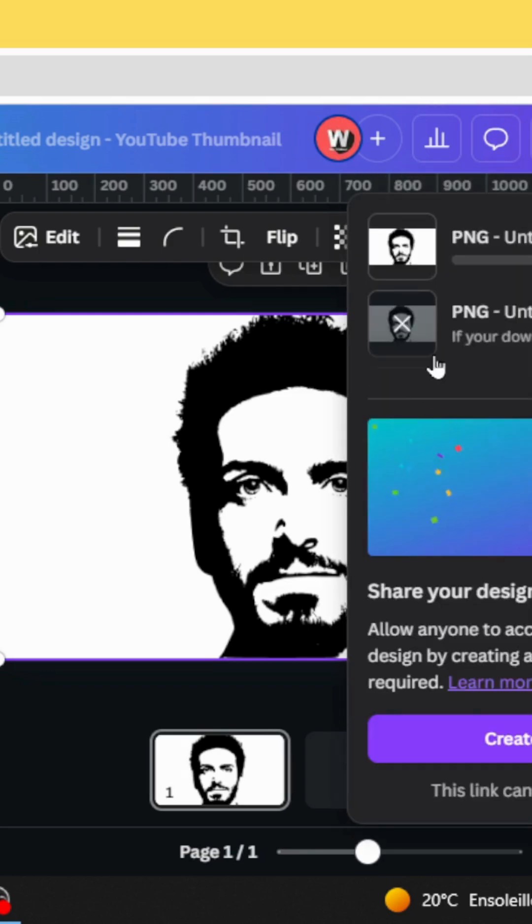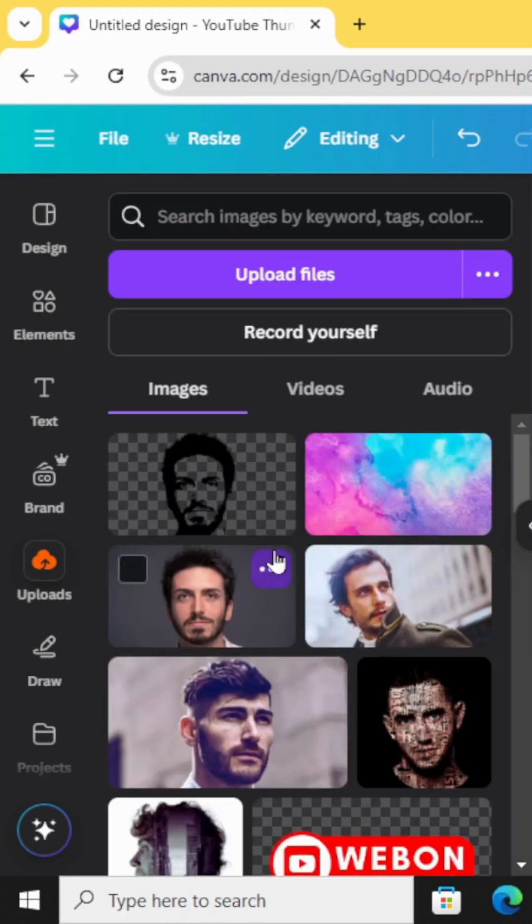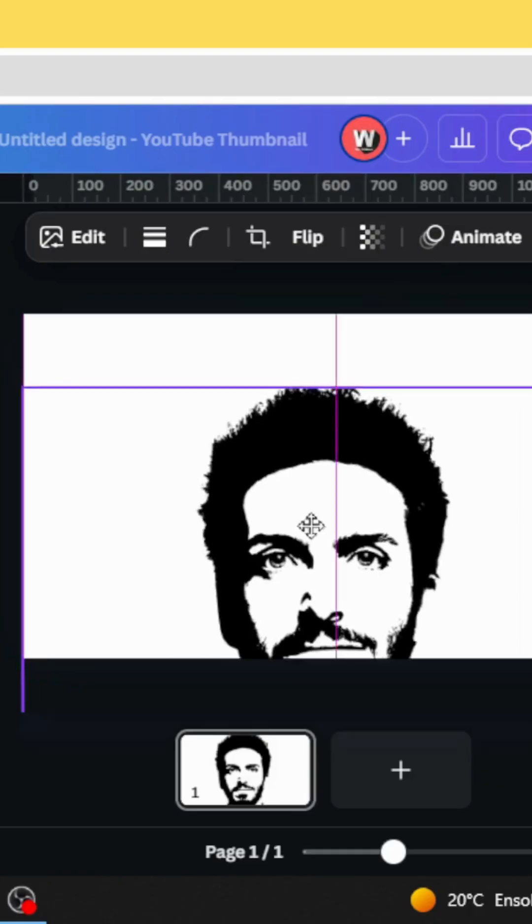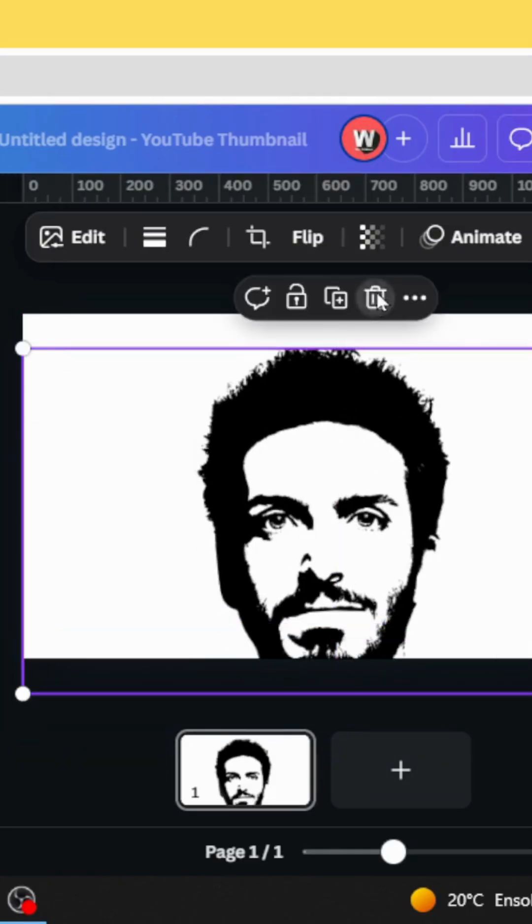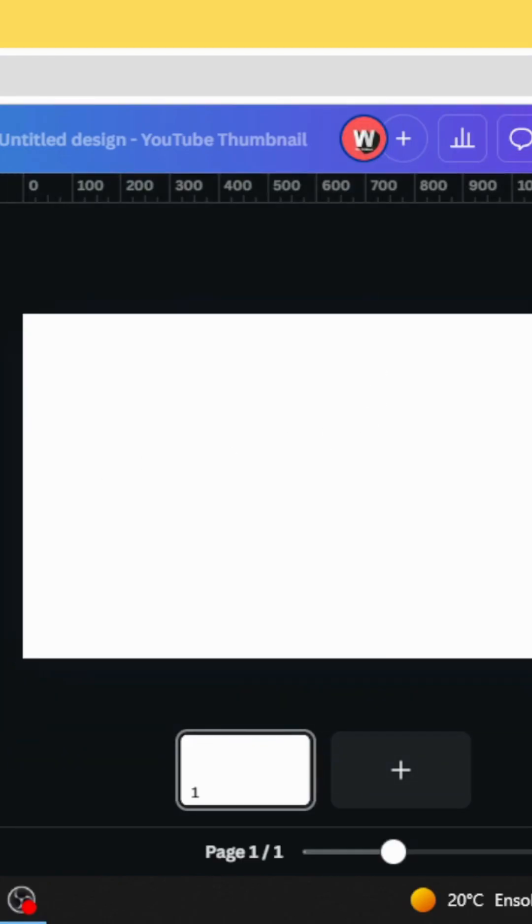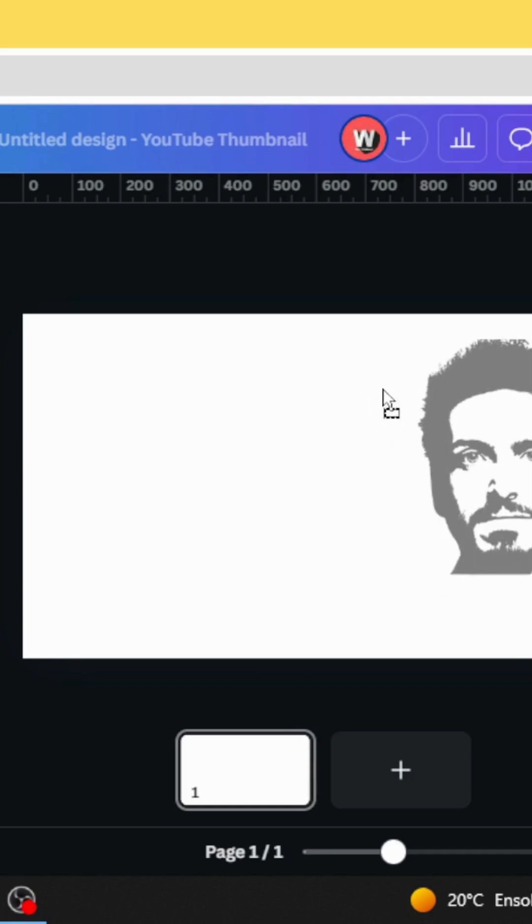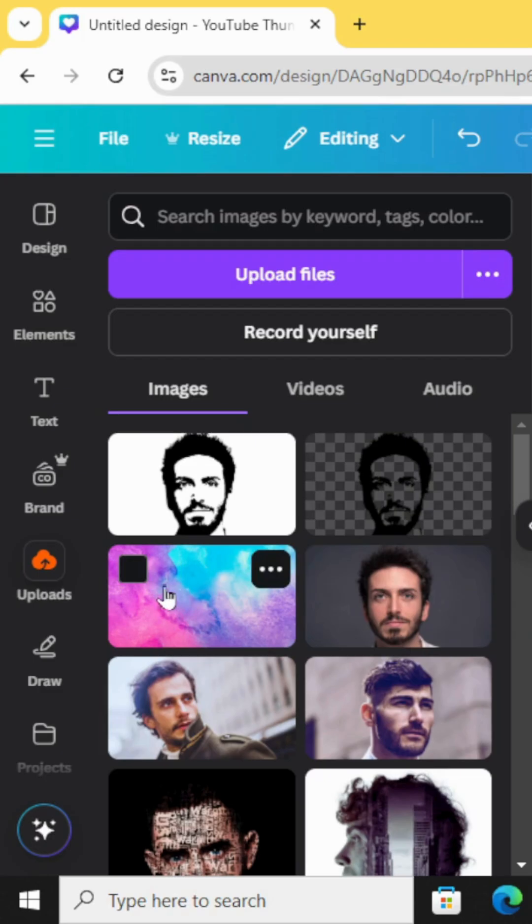And drag it to upload. Just delete the first one. Drag it to the design and drag this watercolor background as well.